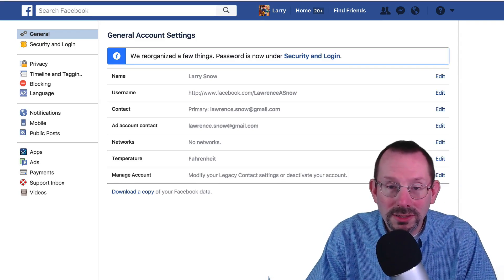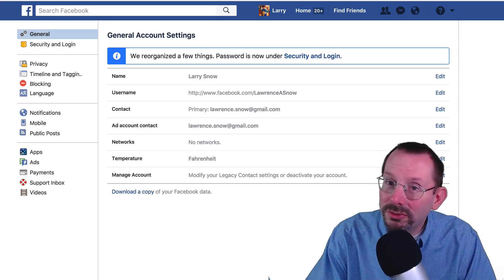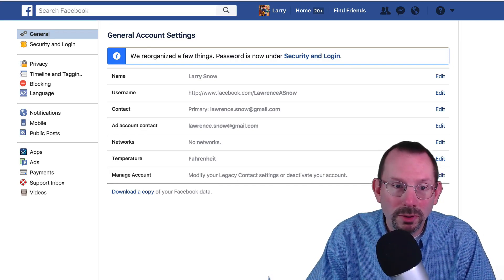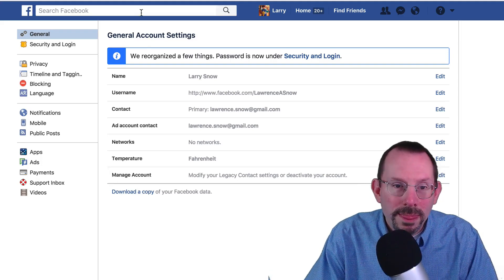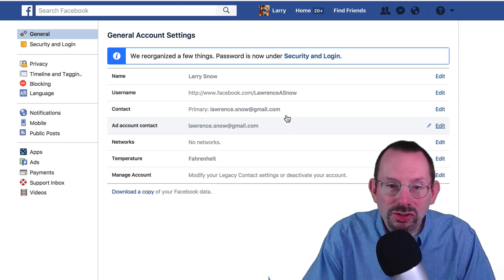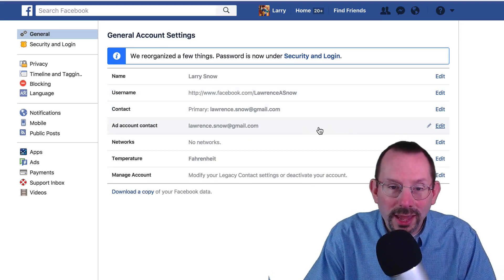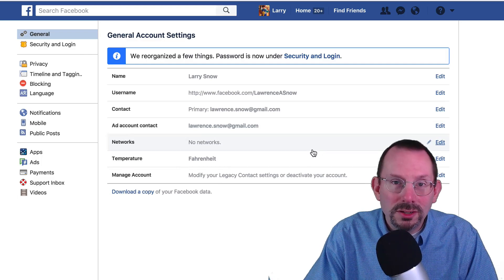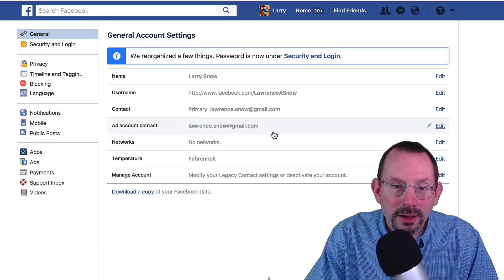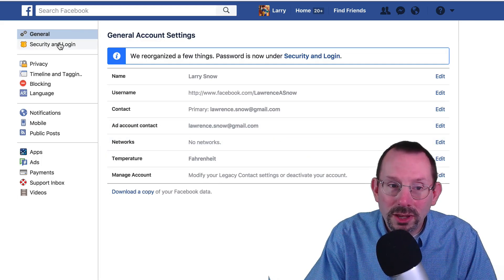I'm also on the desktop, so it might look a little different on mobile. The first tab we have is General. Feel free to take a look at that and make sure everything matches the way you want it. I'm not going to be talking about that in this video.